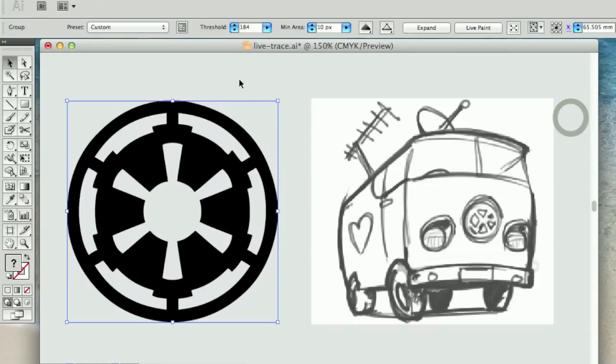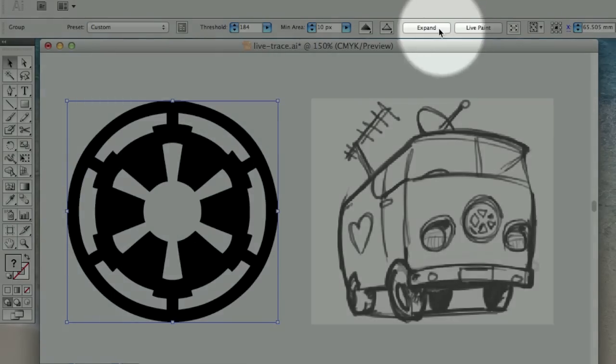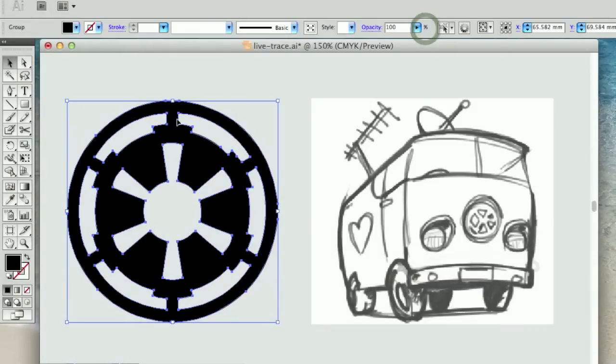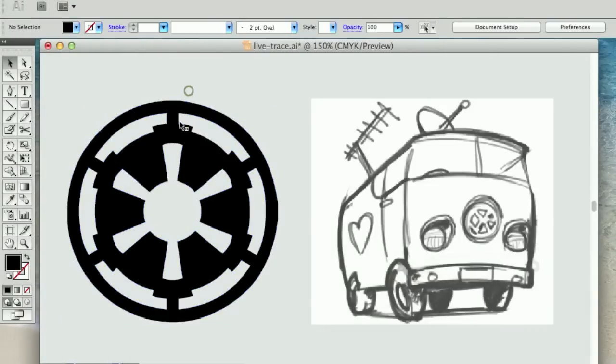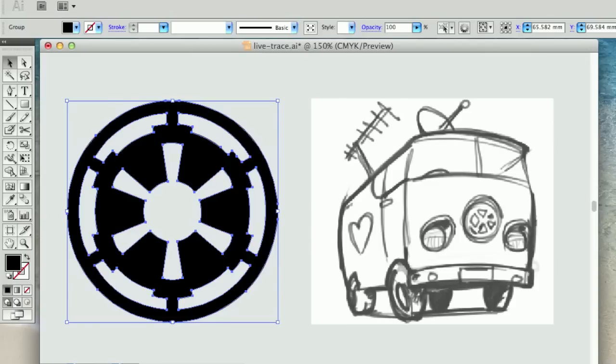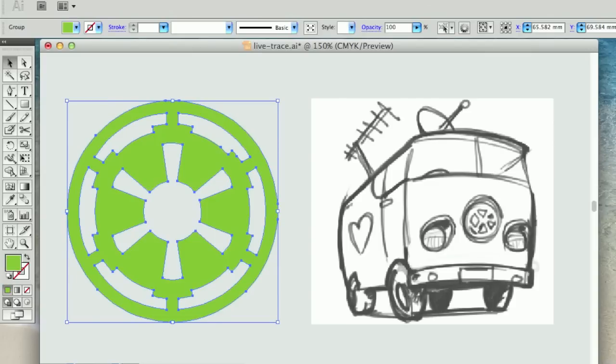and then you simply want to push the expand key, which is just over here, and that will convert your shape into a vector graphic. And from here, you can obviously start to adjust the colors, take it back through to Photoshop.